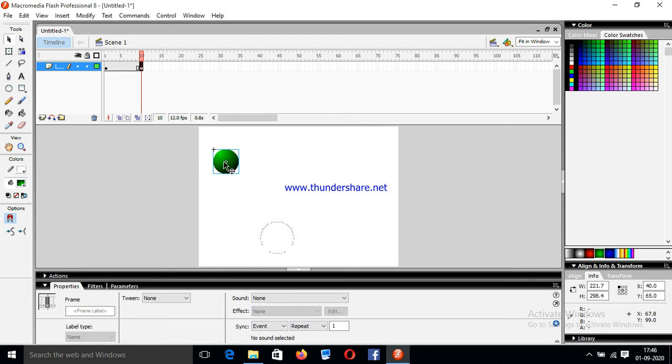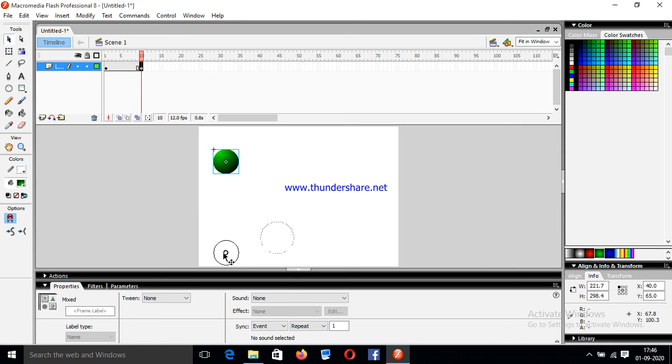So when we're dragging the ball, always press the shift key here.